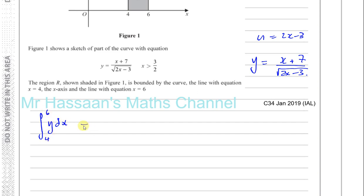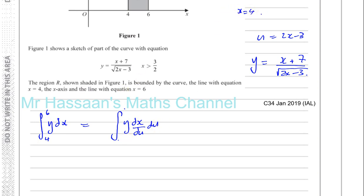That's going to be the integral of y, and we need to do substitution. The letter they gave us is U, so y dx du will give me the same thing. However, as I'm going to be integrating with respect to U, I must change the limits in terms of U. So when x equals 4, U is going to be 2 times 4, which is 8, minus 3, which is 5. So U is 5. And when x equals 6, U is 2 times 6, which is 12 minus 3, which is 9. So the new limits are 5 and 9.